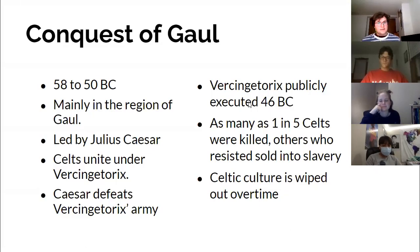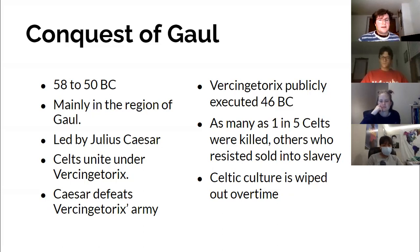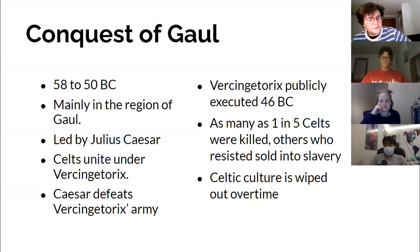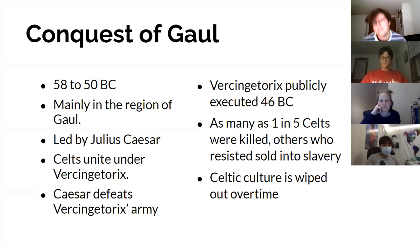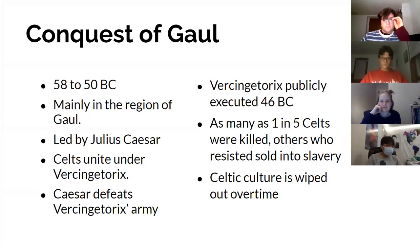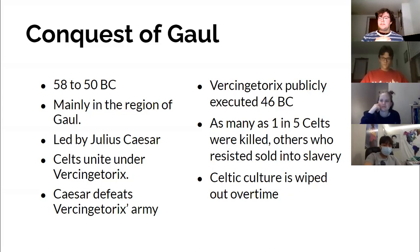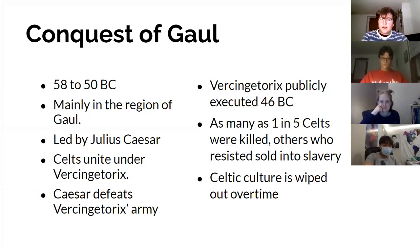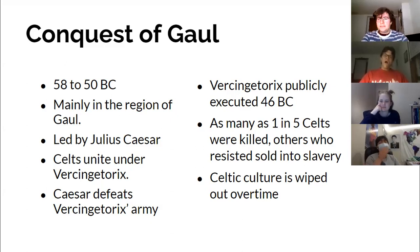The conquest of Gaul went from 58 to 50 BC, mainly in the region of Gaul, a little bit in southern Britain, led by Julius Caesar. The reason Julius Caesar wanted to lead a conquest into this region was to take the land — land is very valuable — and to give him political clout back in the Senate. This was really his stepping stone, his claim to fame that helped him gain a lot of power. And one reason people don't talk about a lot is the potential for slave labor. There was a lot of money to be made by kidnapping and selling Celtic people as slaves.